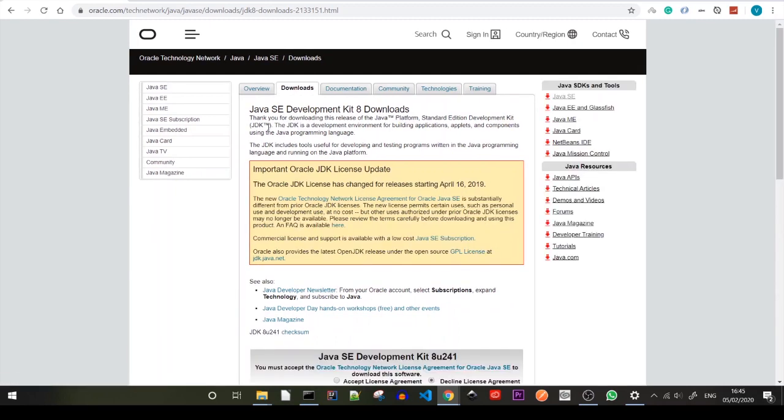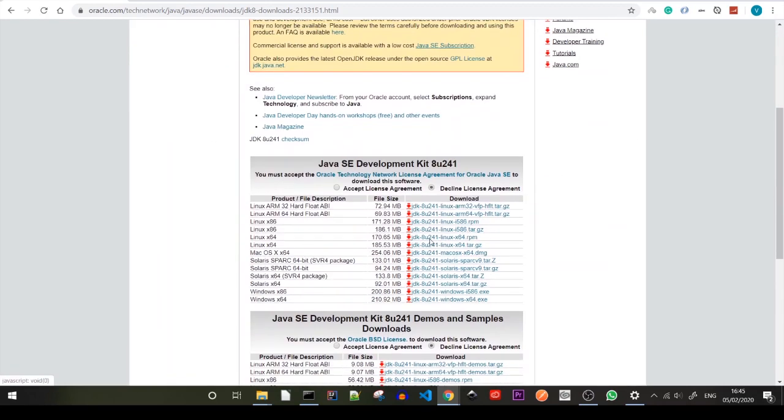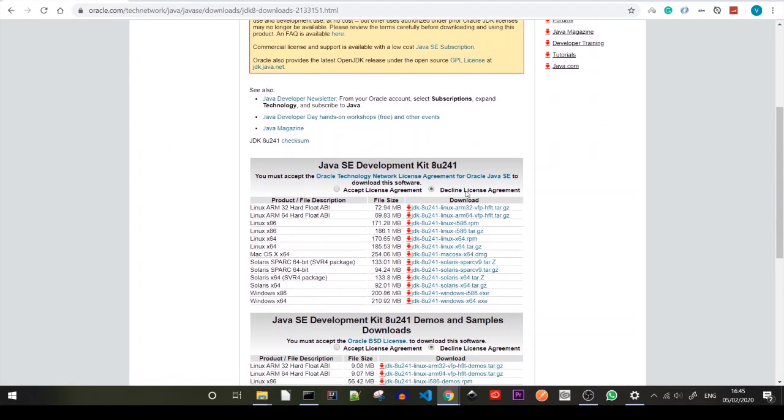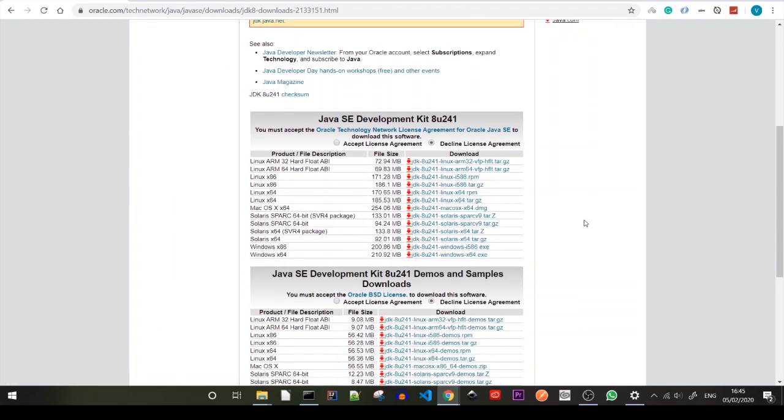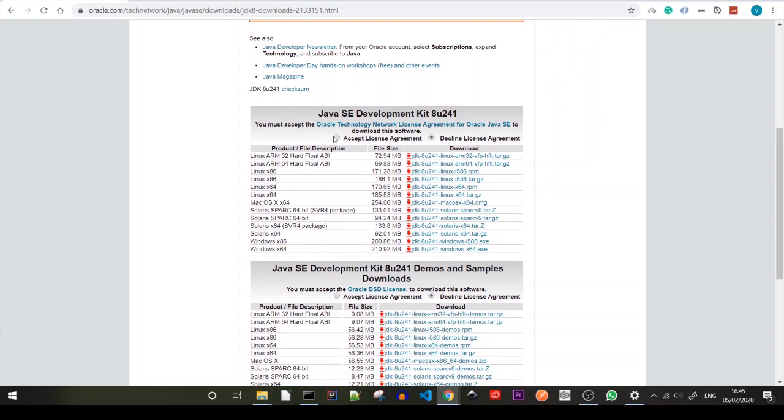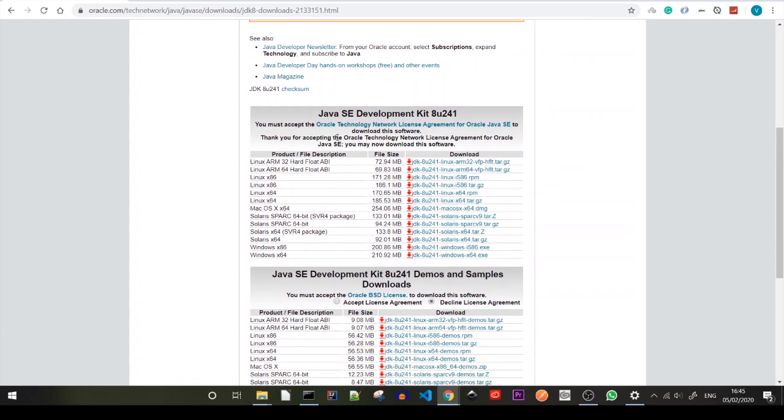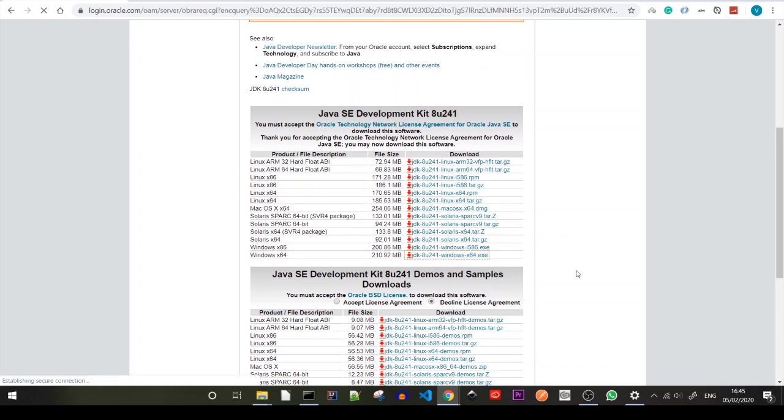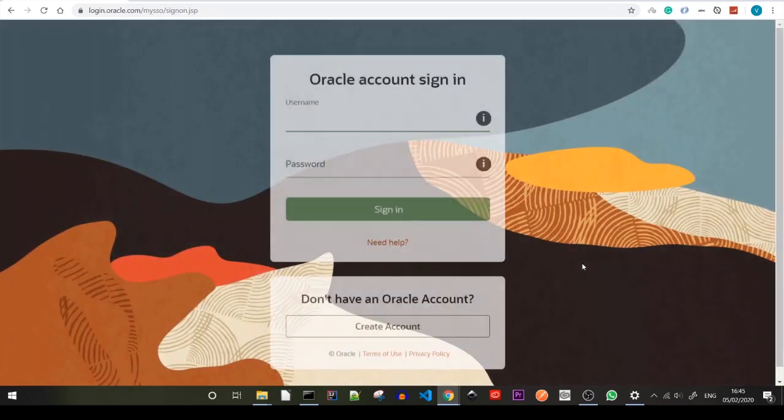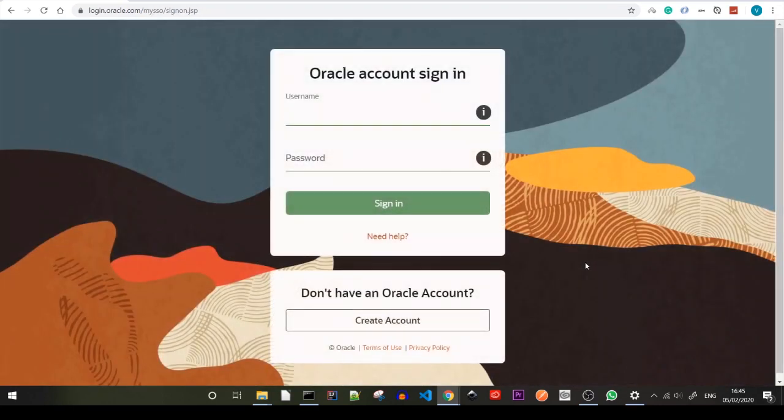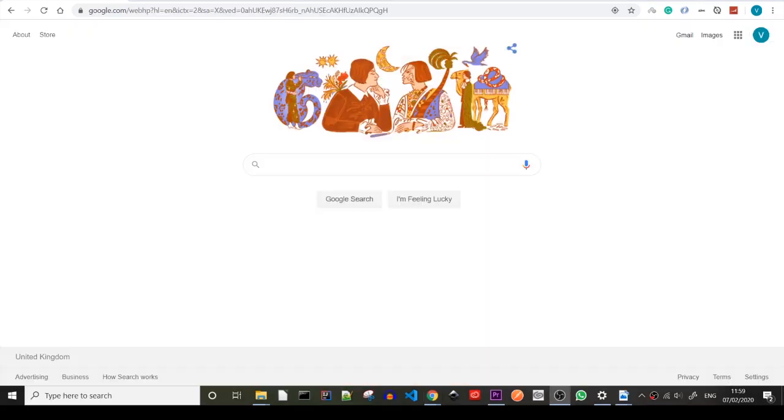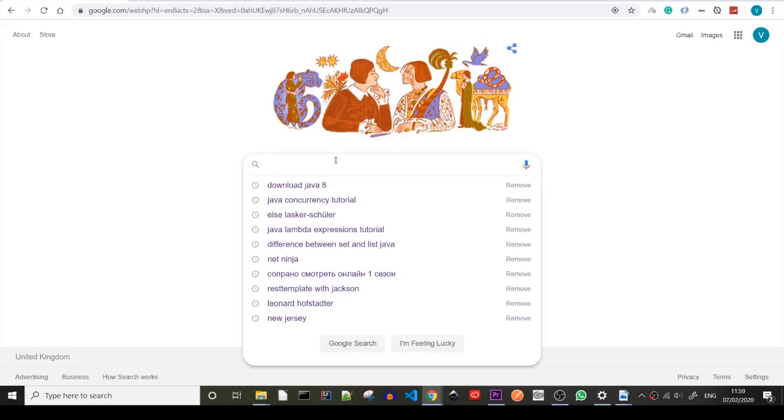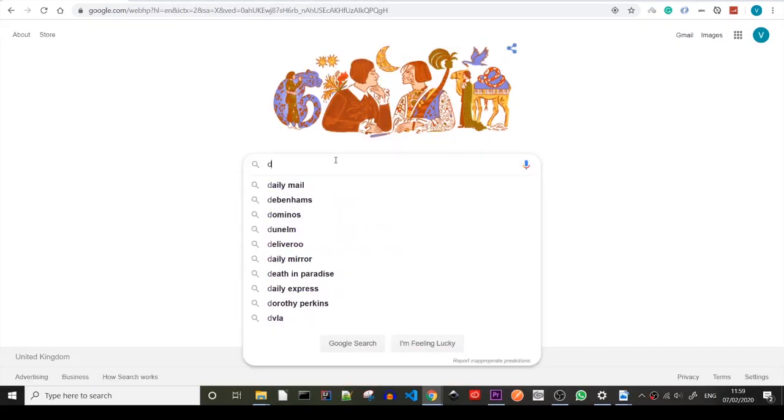As you can see it brings us straight to the version that we need and just down below we can see don't forget to check the user agreement. Down below we see the Windows Java 8 version that we need and oh my god they want us to have an account with them.